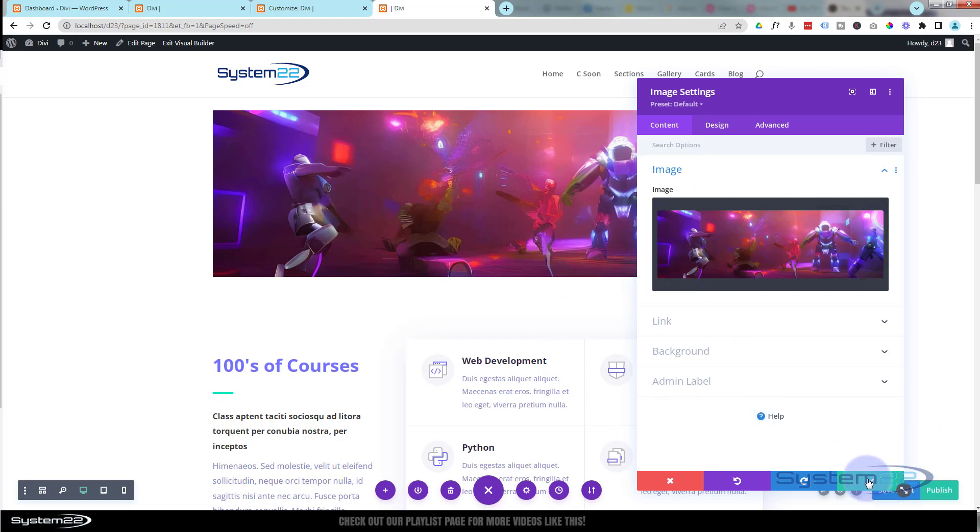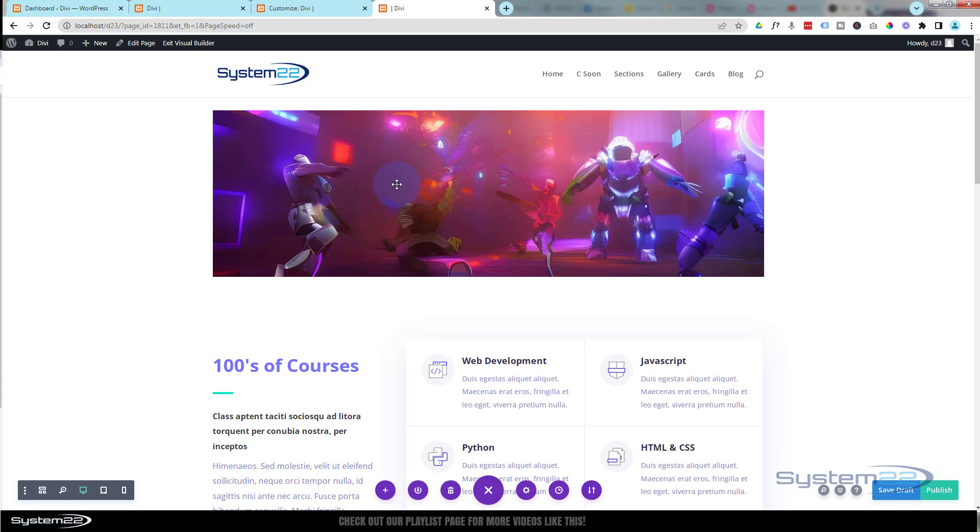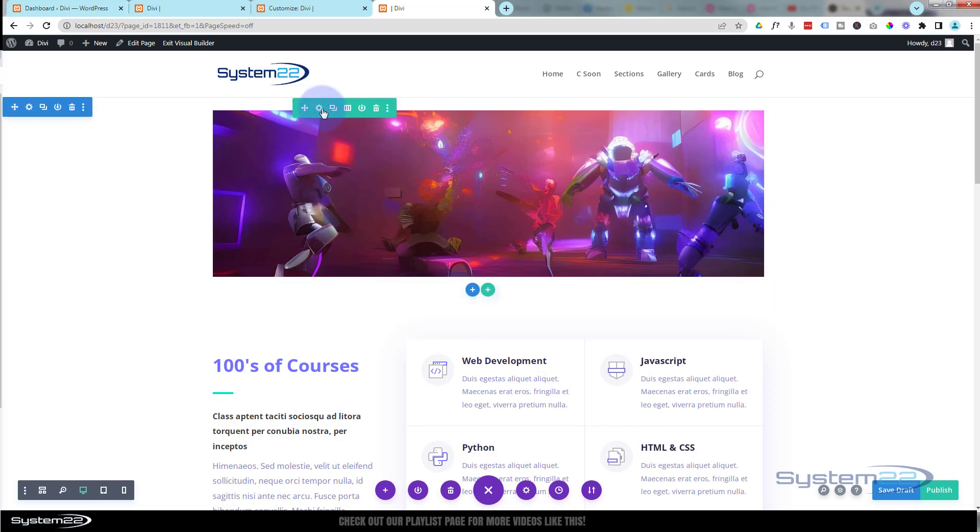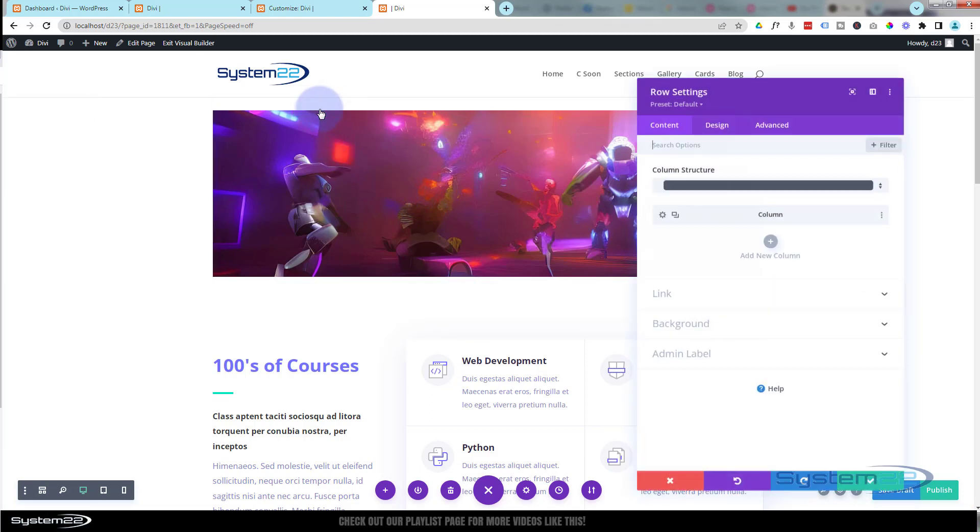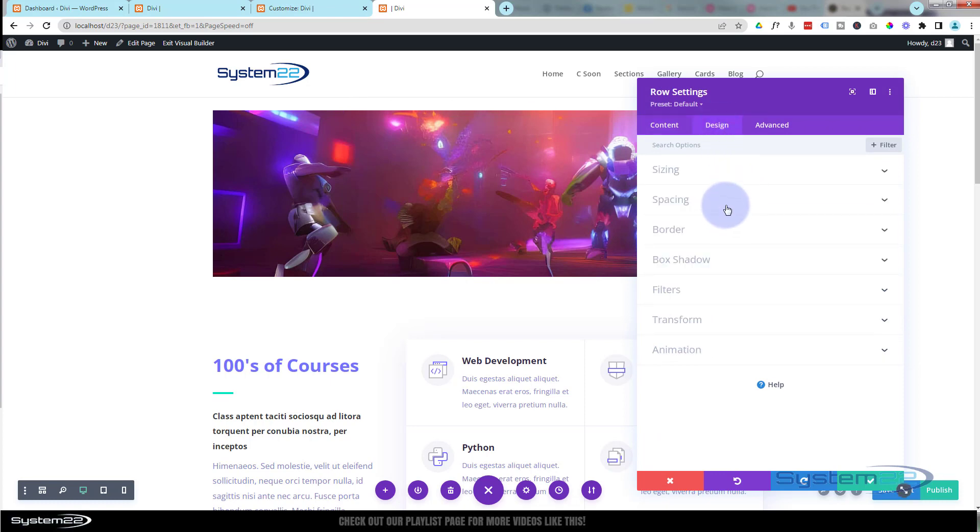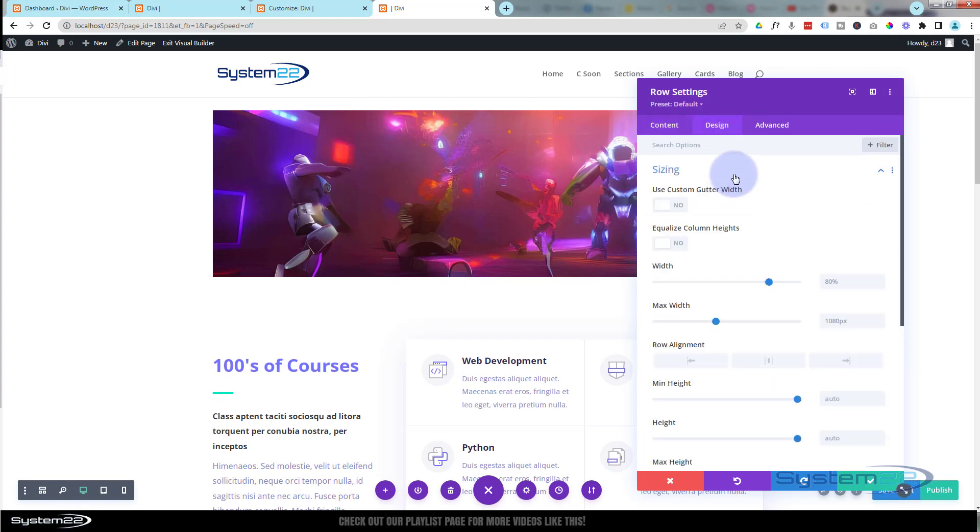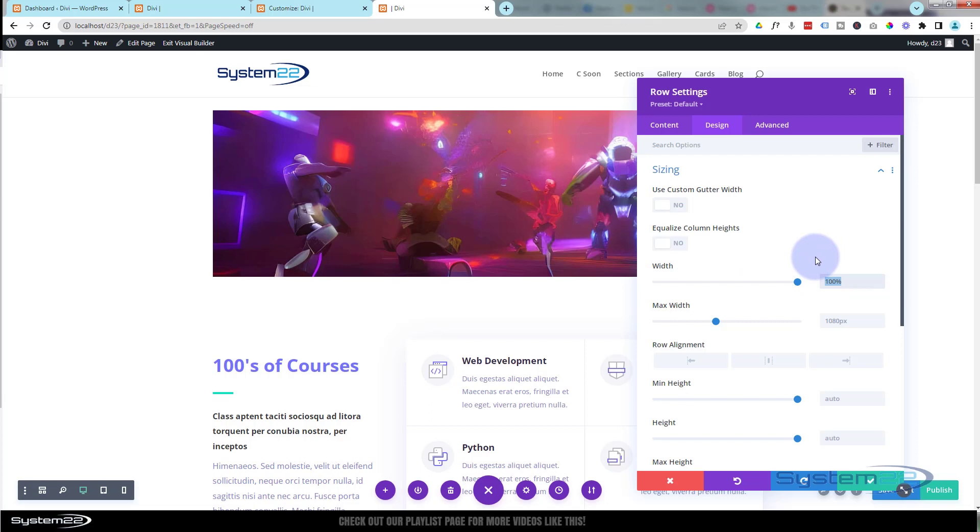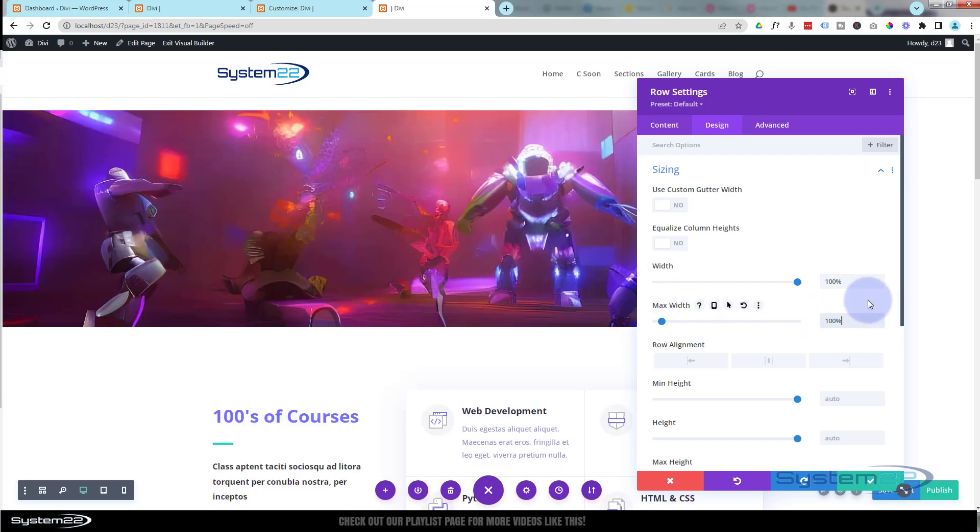What I'm going to do now is go into the row and make it full width. Green tab for the row, I'm going to go to Design > Sizing. I'm going to pull the width all the way up to 100%. I'm going to copy it (Control+C) and paste it in the max width below (Control+V), or you can just type it in. We've now got a full width row with our little image in there.